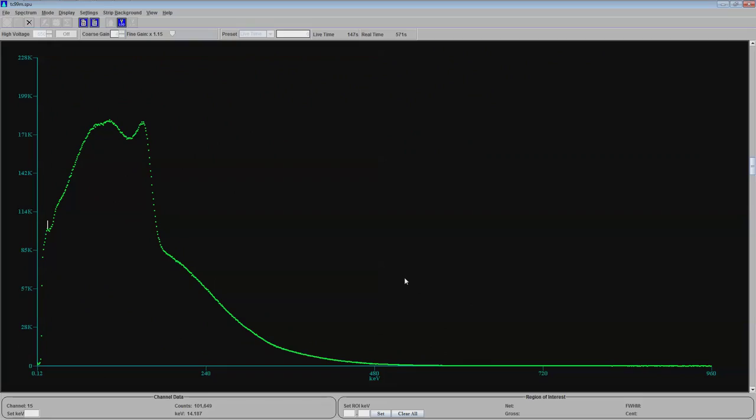Technetium-99m puts out its primary energy at 140.51 keV. So that's plus or minus about right. I'm off by 10 keV. No big deal. If you go back here to this side of the spectrum, you're pretty close. But it has an intensity of 89%. But it also puts off two gammas at 18.37 and 18.25 at 4 and 2%.